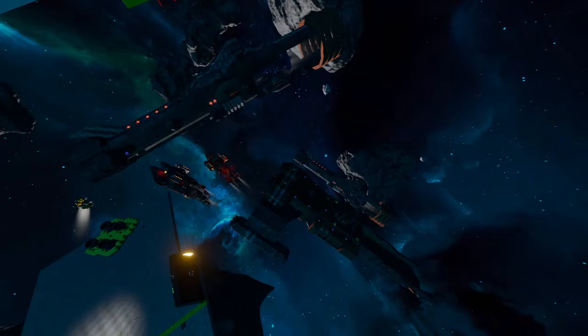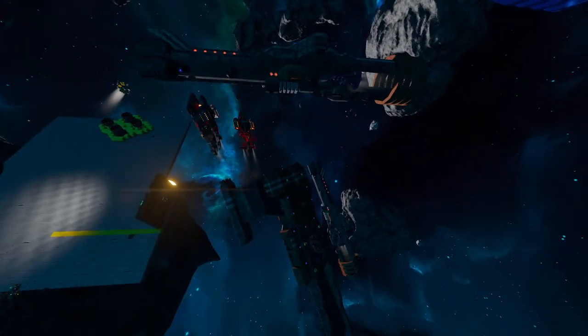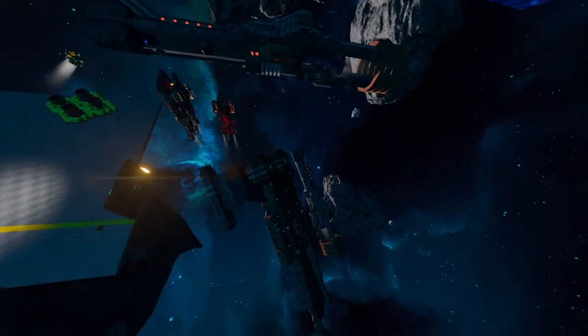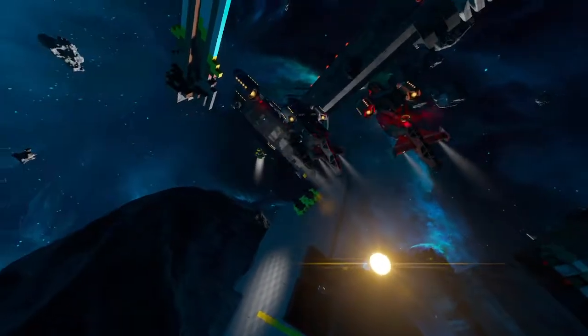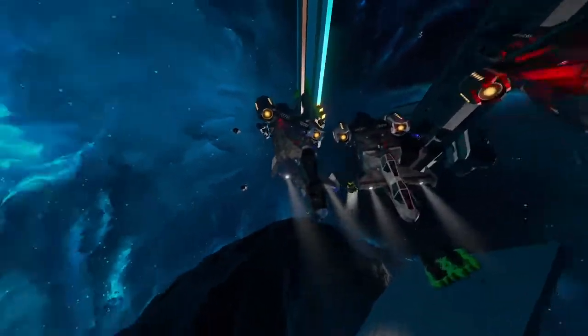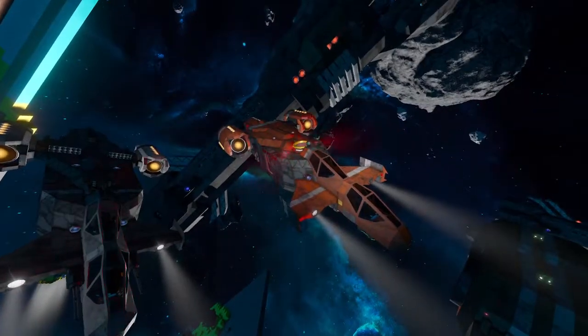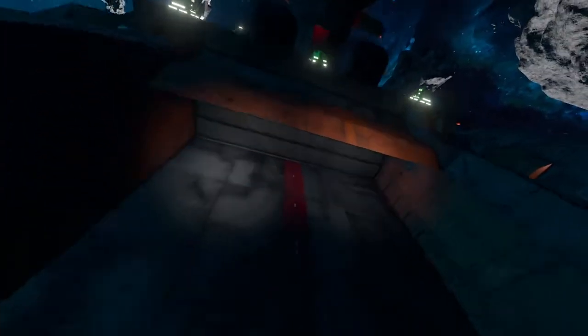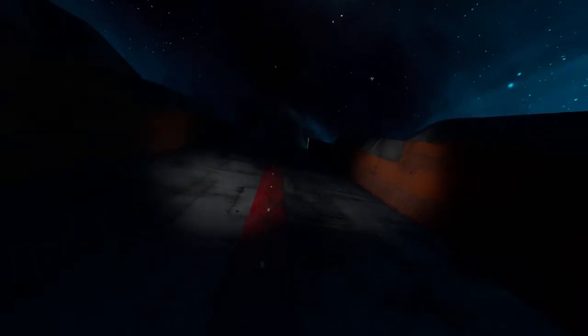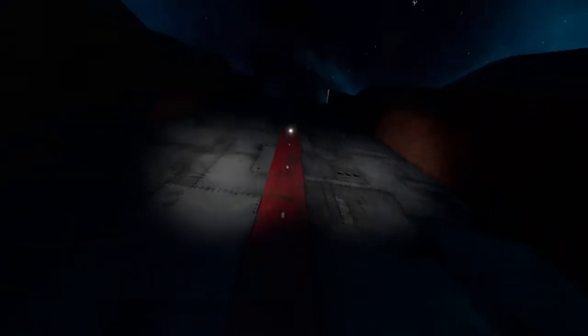Good day everyone and welcome to another special edition of Space Engineers. Today we're going to be looking at the next iteration of my lineup. You've seen the Cutlass crew — the Blue, the Black, and the Cutlass Red. We've got the Bengal class carrier which I've been working on slowly, bit by bit, and we've got quite a few updates including this amazing lineup.